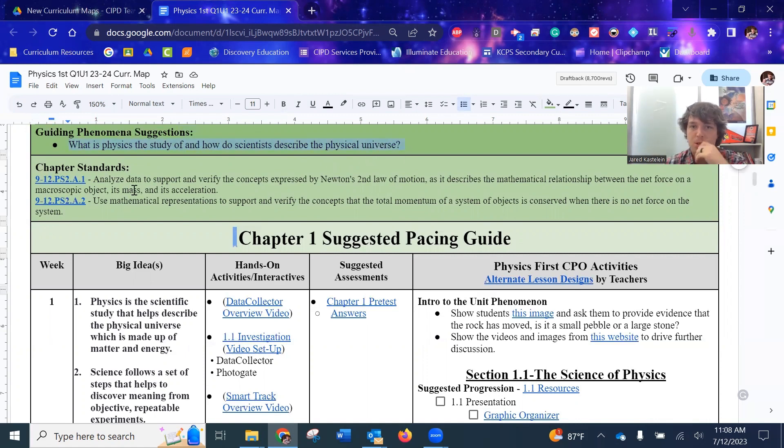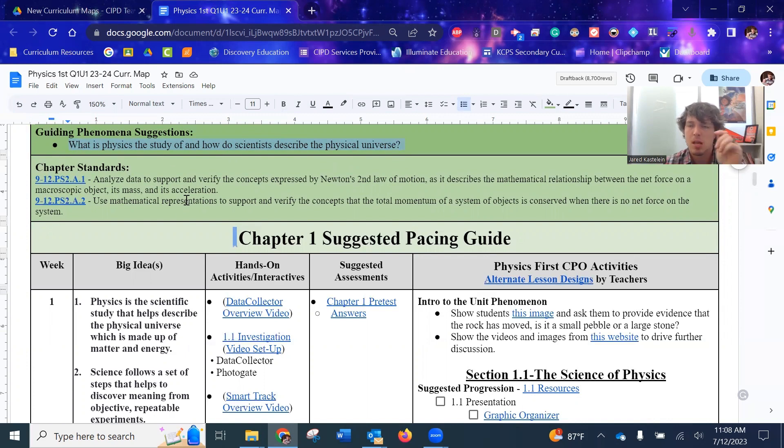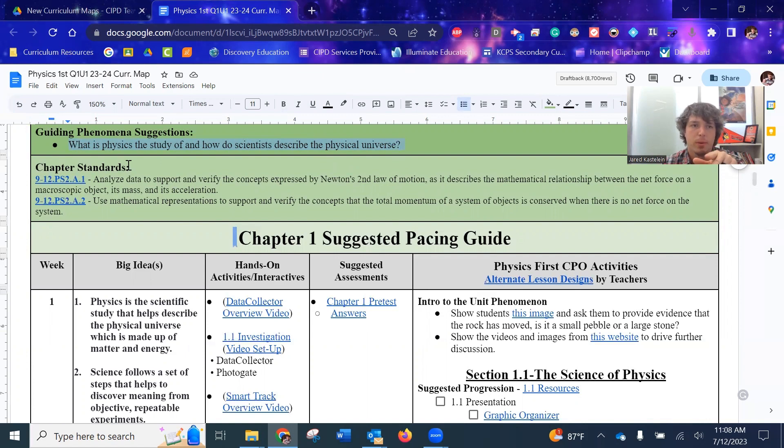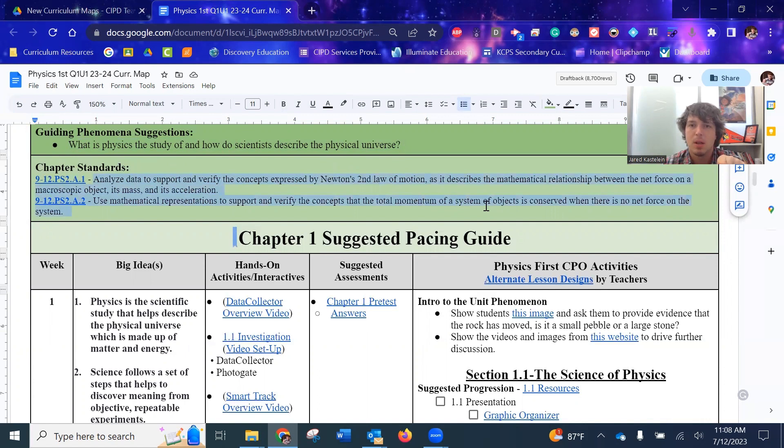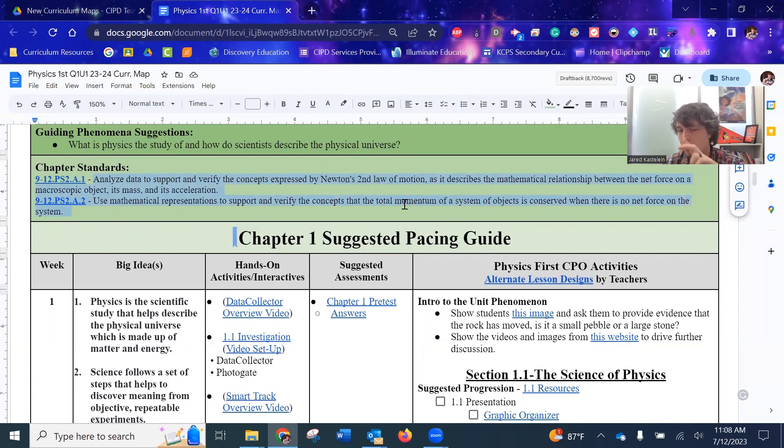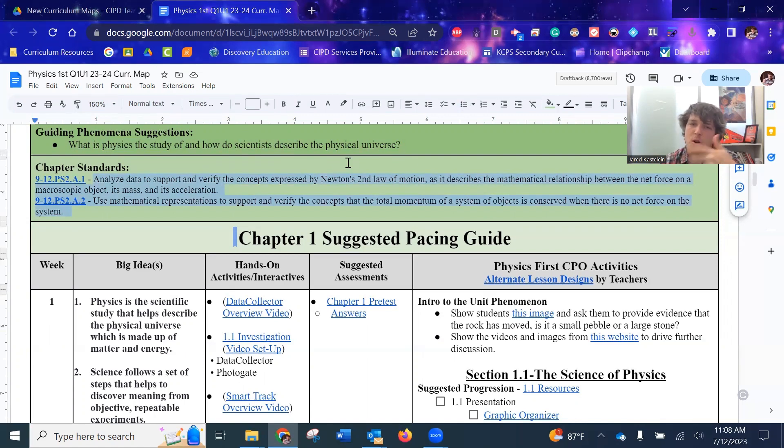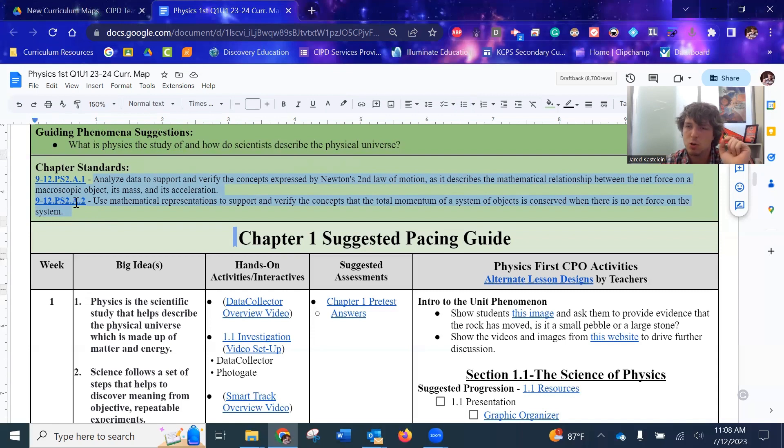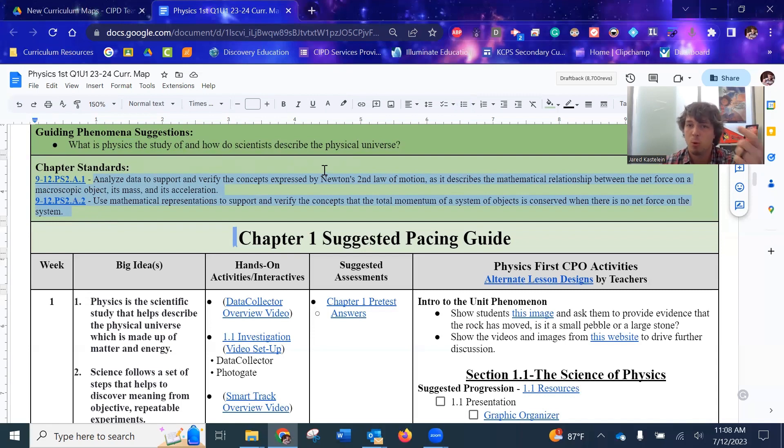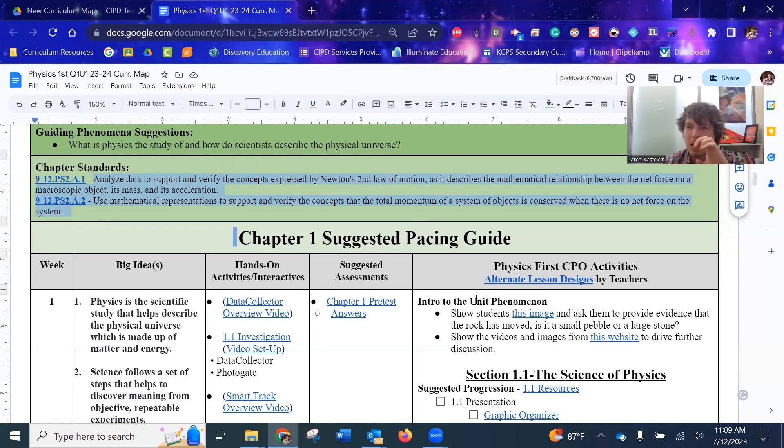You got your two standards. So as you're planning out your lesson plan, which one of these standards is really what I'm driving at with physics. It's a little bit weird because your standards don't really pick up until Newton's laws and momentum. And we don't get into the momentum and forces until like chapter three or four.